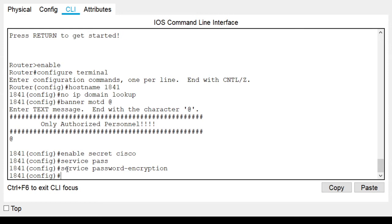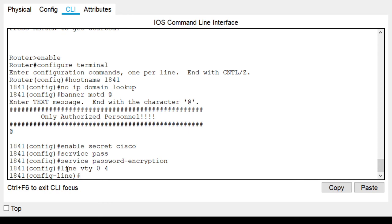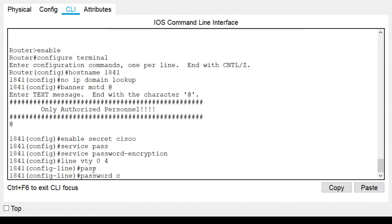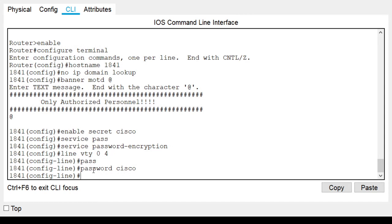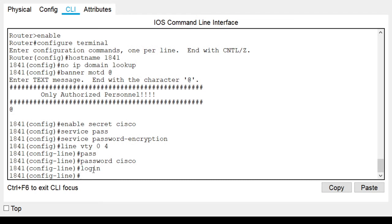Now let's configure the five virtual lines we will use for telnet connections. Type 'line vty 0 4' and hit enter — we are in line configuration mode. Type 'password cisco' and hit enter. The next command will allow remote access attempts — type 'login' and hit enter. There you have it.